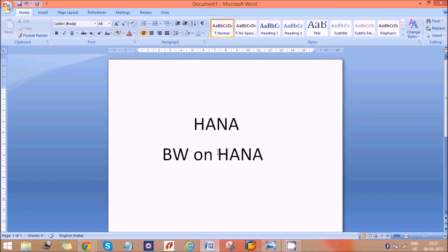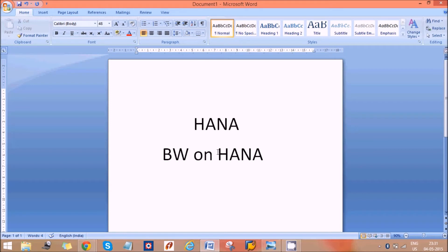Hi guys, today we'll discuss something about HANA and BW on HANA. In recent days, many of our BW consultants have a similar question: why HANA, and why BW on HANA — whether BW is replaced by HANA. These kinds of questions are very common these days, so I just want to discuss about these two things. First, let's talk about HANA. As you already know, HANA is a database.